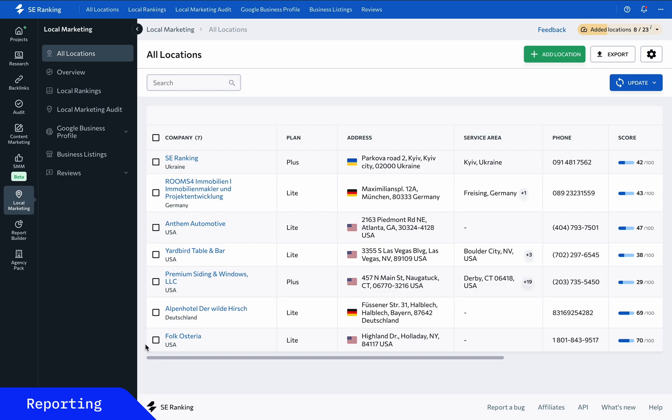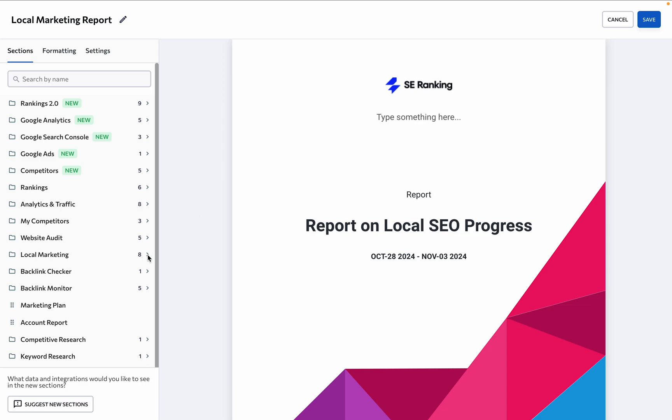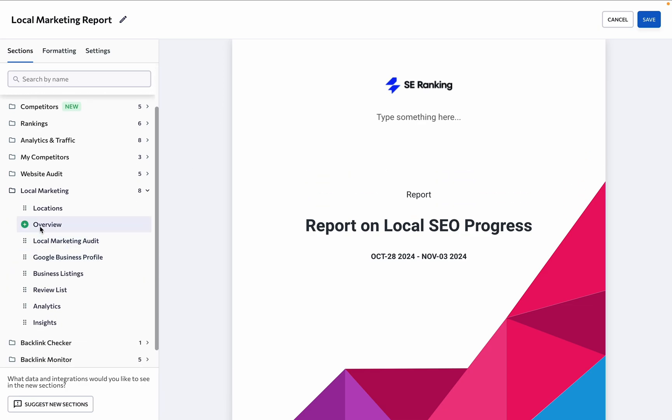When you need to report on your local SEO progress to clients and teammates, create customized reports using our report builder. Just drag and drop the necessary local marketing tool sections to the report and hit save.